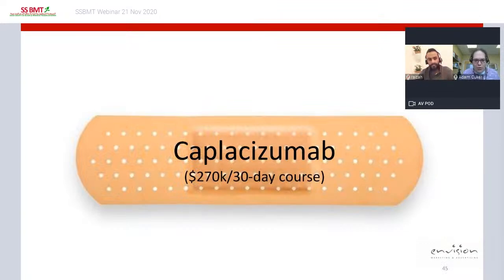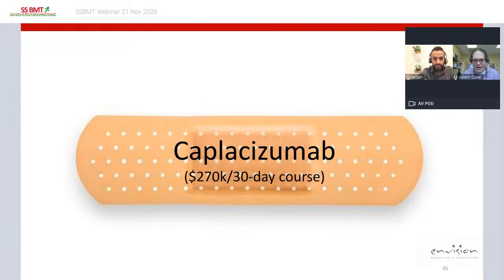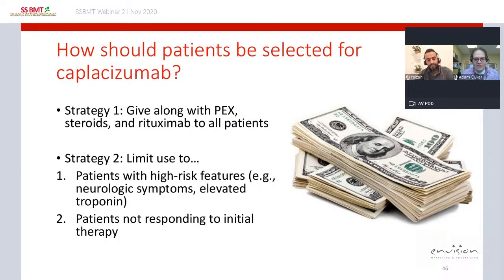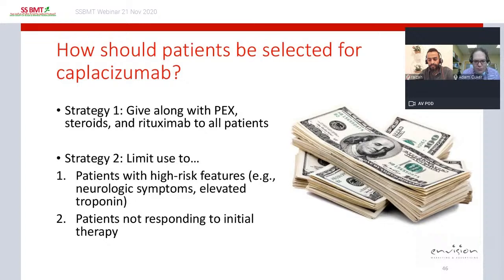Like plasma exchange, caplacizumab is a band-aid — potentially life-saving acutely but doing nothing to address the underlying autoantibody formation against ADAMTS13. Caplacizumab is also very expensive: in the United States, a 30-day course costs $270,000. Because of this cost, clinicians are grappling with how to use it. One strategy is to give caplacizumab to all patients with acute TTP; another, potentially more cost-effective approach is to limit its use to high-risk patients — those with neurologic symptoms or elevated troponin — and those with refractory disease.